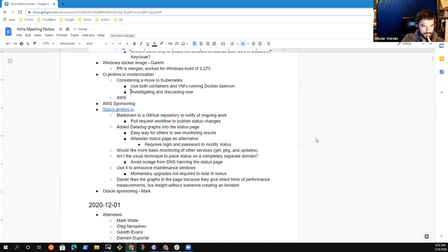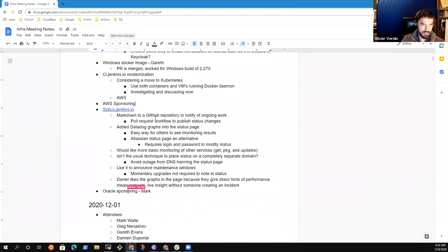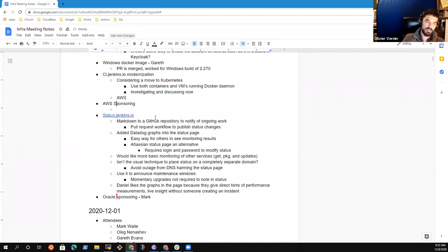If it's okay for you, I propose to move to the latest topic, which is sponsoring. So not only Oracle. At once. So before we talk about Oracle sponsoring, I had a look to the state of the infrastructure, sponsoring from iOS and we are almost running out of credits.